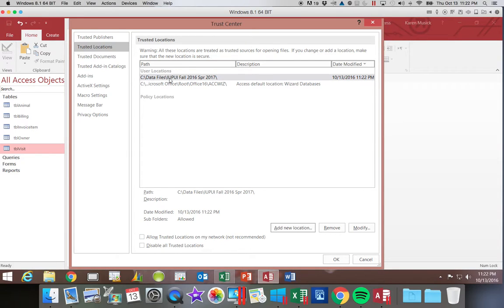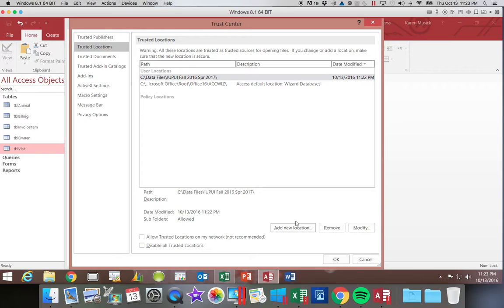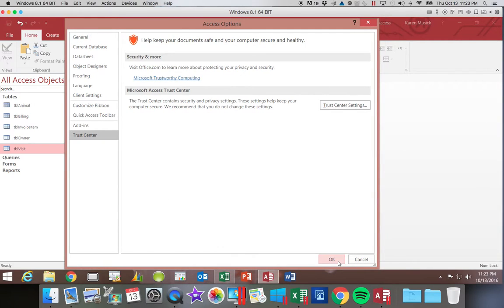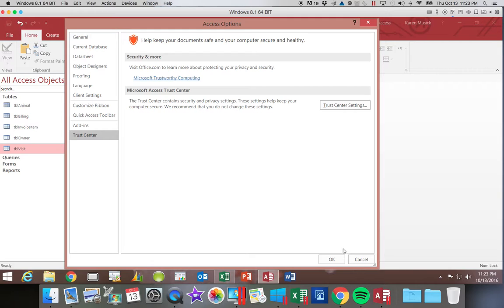Now it has added this folder. It shows me when I added it. And that way I should no longer see the security messages every time I open a database that I have to enable the content. You still may see some messages if you download it from the internet because it realizes that it was a downloaded file. But if you have all of your databases stored within a trusted folder, it will minimize how many times you get that security message.